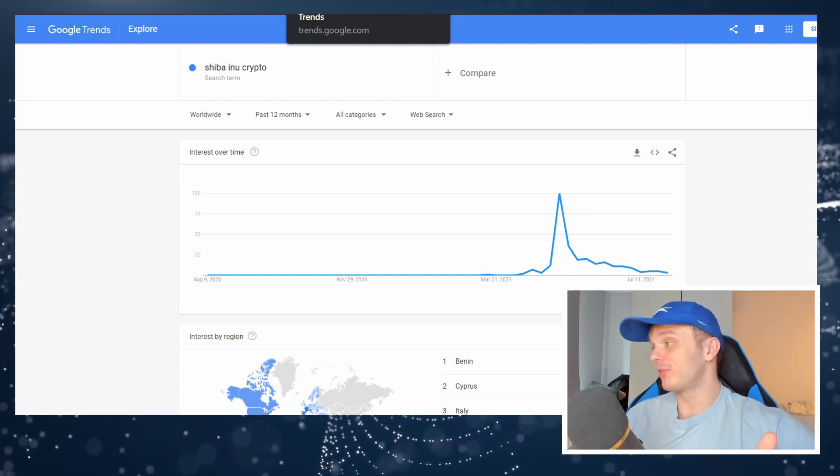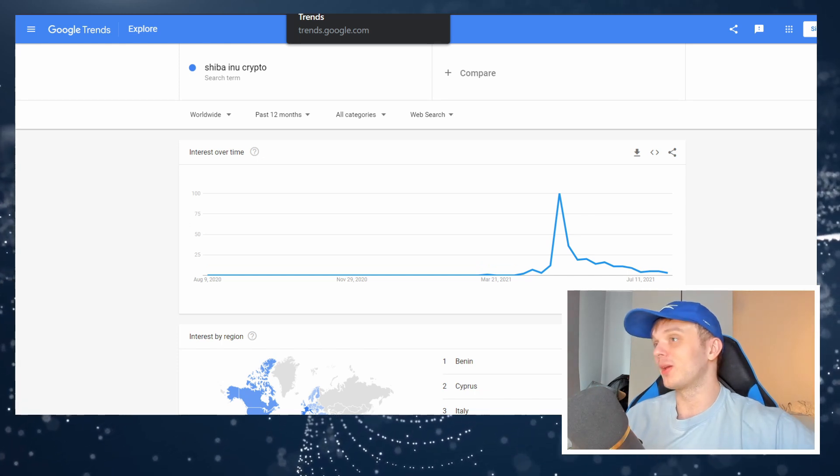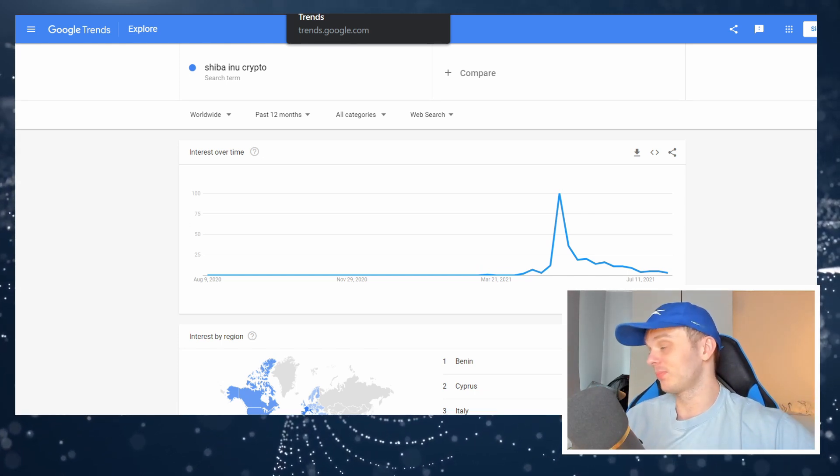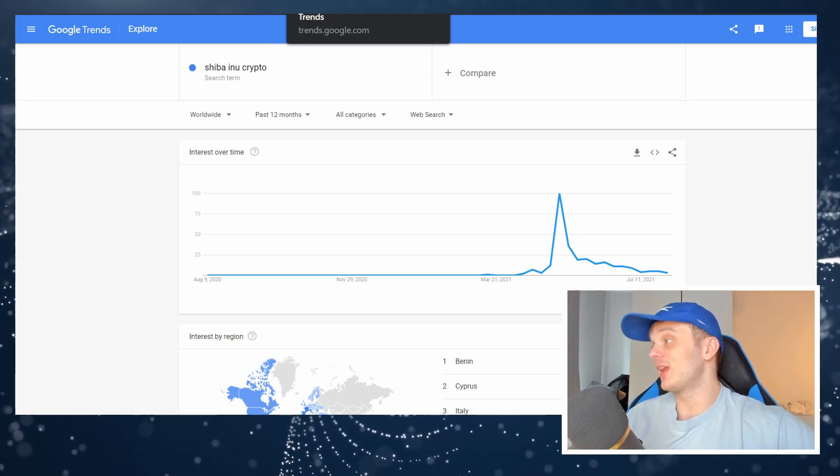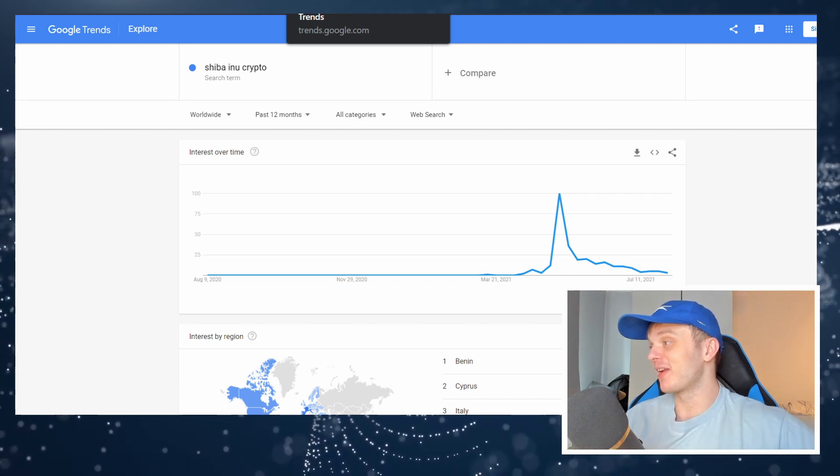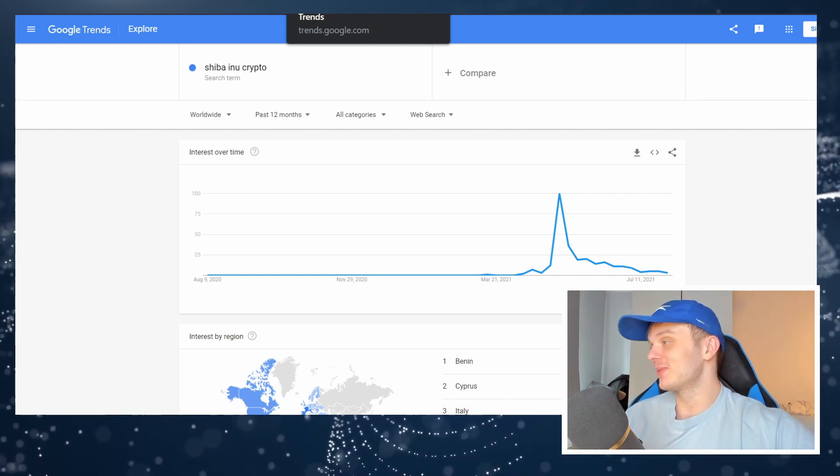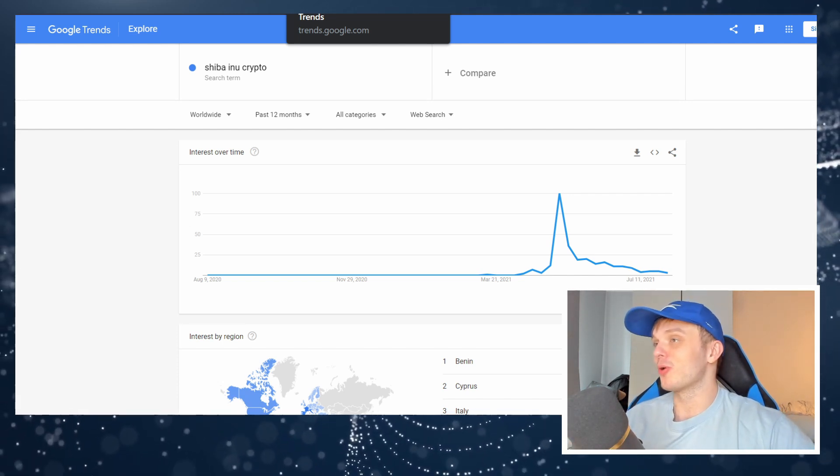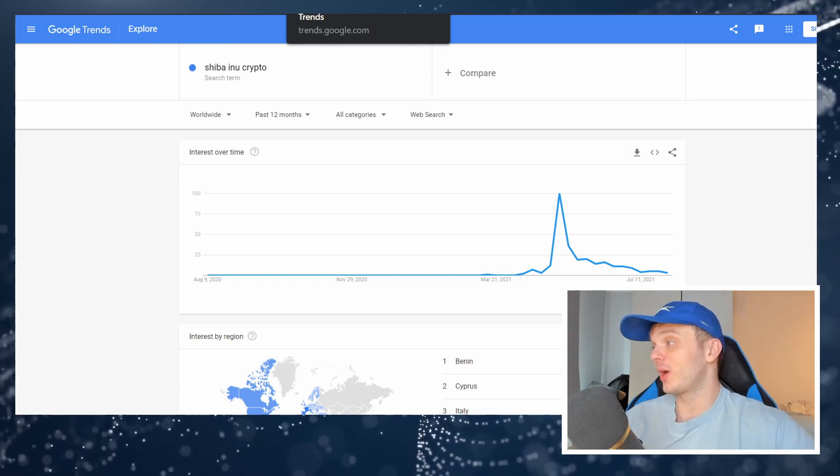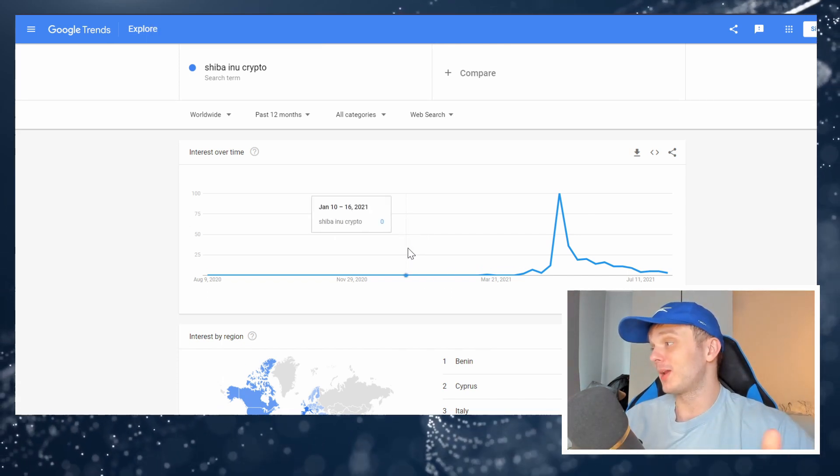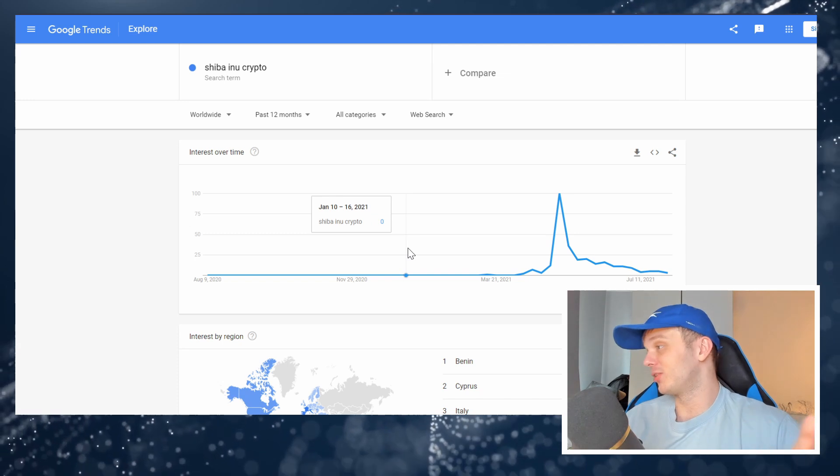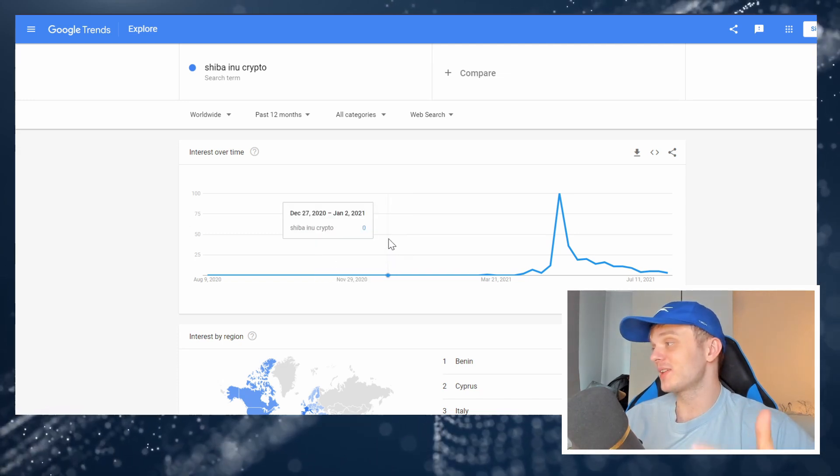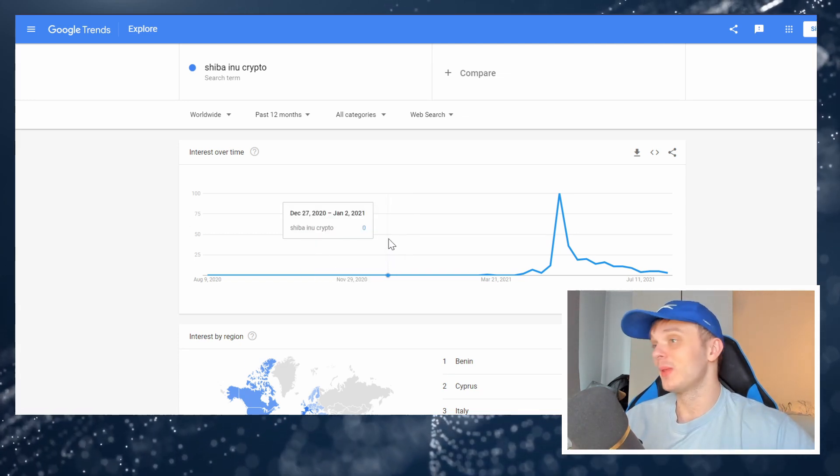They get bored pretty easy and they forget about a coin and they sell it and they leave it. And then they come back to it when it's trending and pumping again. So this is super easy to make profit on. We've spoken with another Shiba Inu whale on this channel before that made about $60 million from Shiba Inu. And he's saying something similar to what I'm saying now.